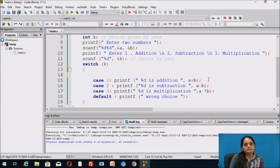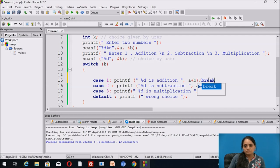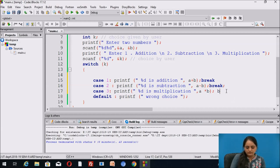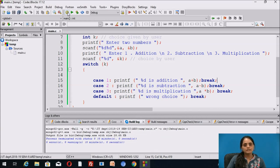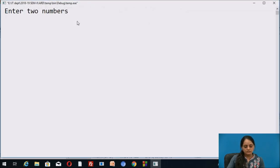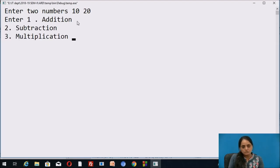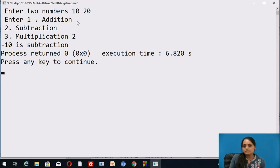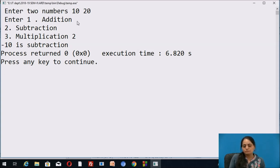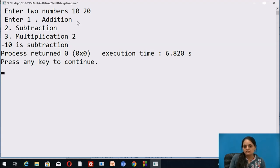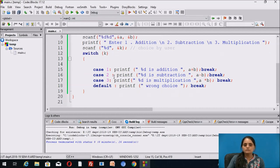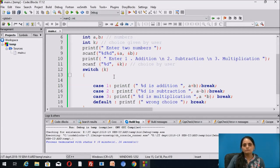To correct this, we must use the break keyword after each block — including the default case. Now running the modified program again with 10 and 20, choosing option 2 for subtraction. The answer is -10 and only that output is displayed — the rest of the cases are not executed. Whenever a case matches, break makes the program exit the switch case structure. In this way, you can use switch case to implement multi-way decisions in a program.